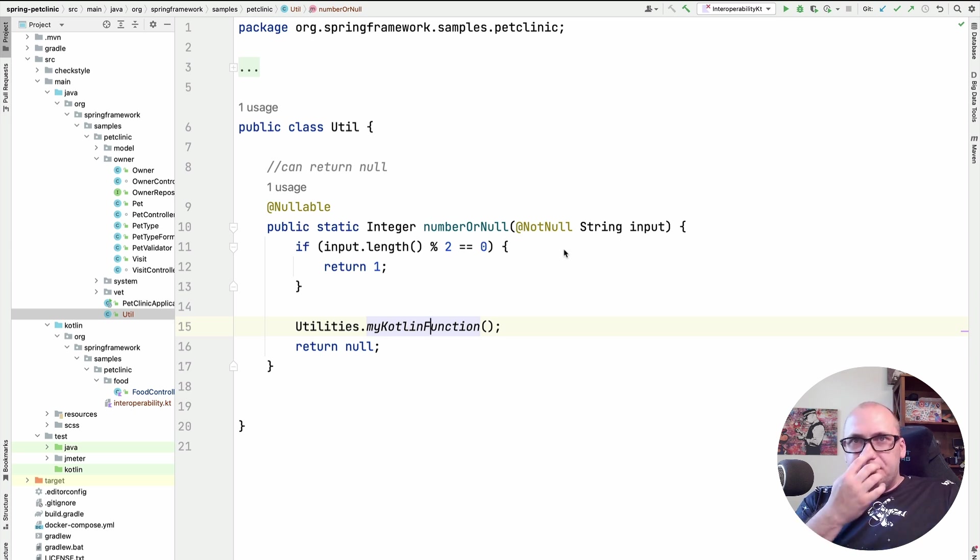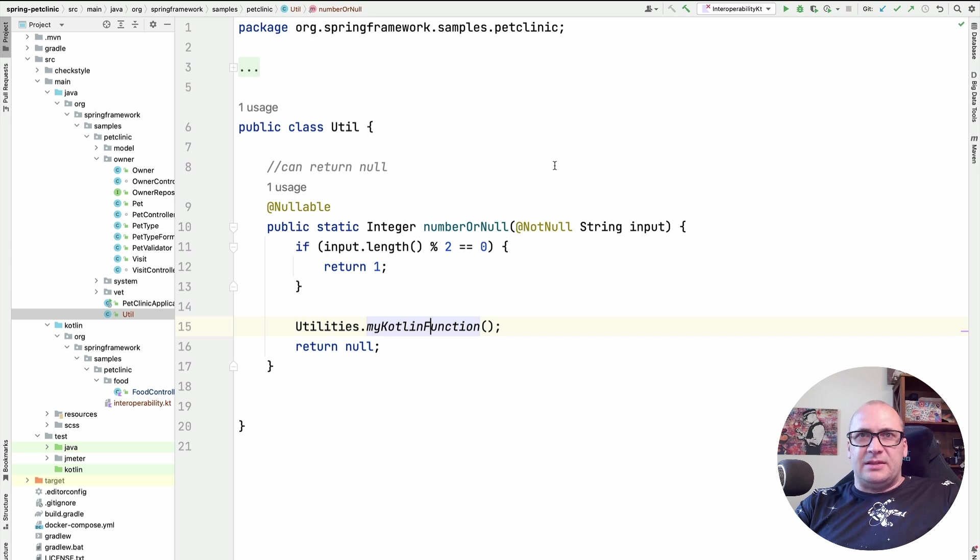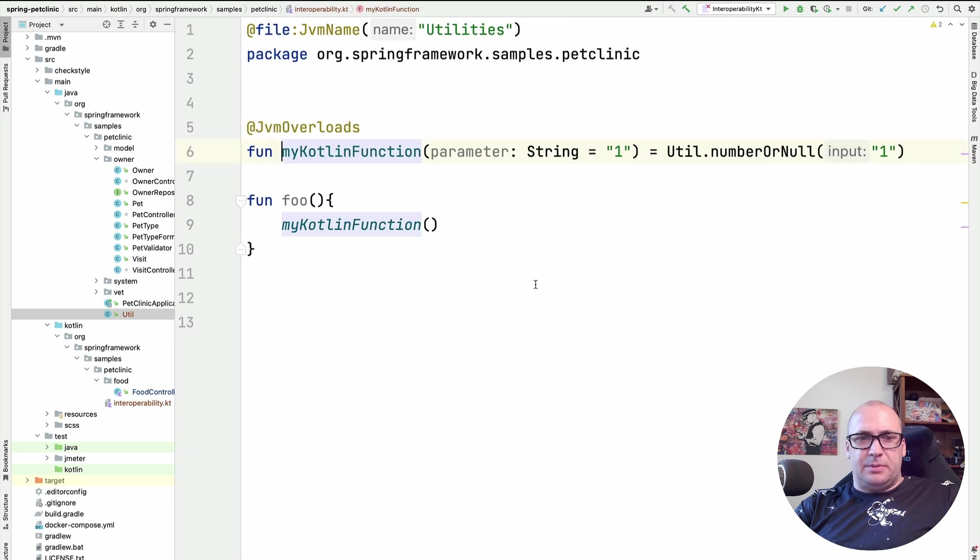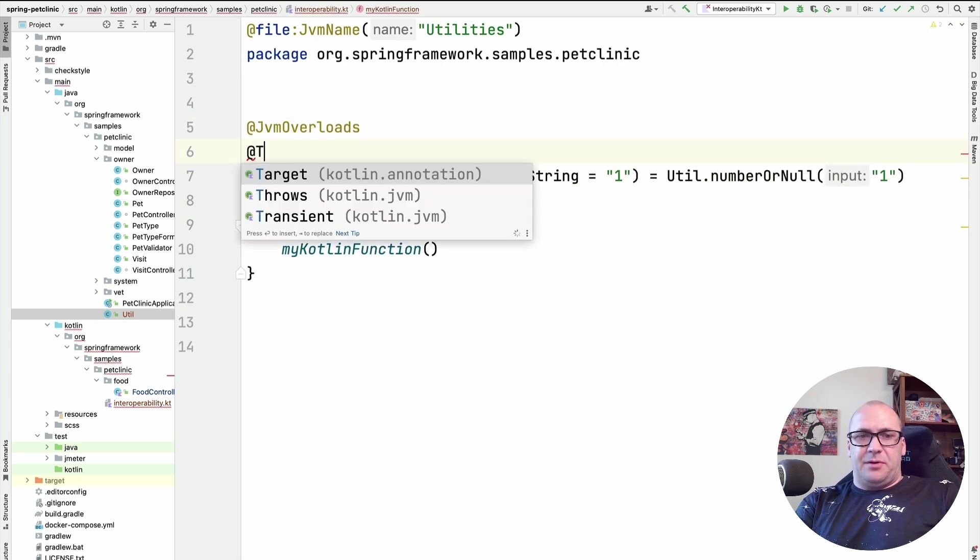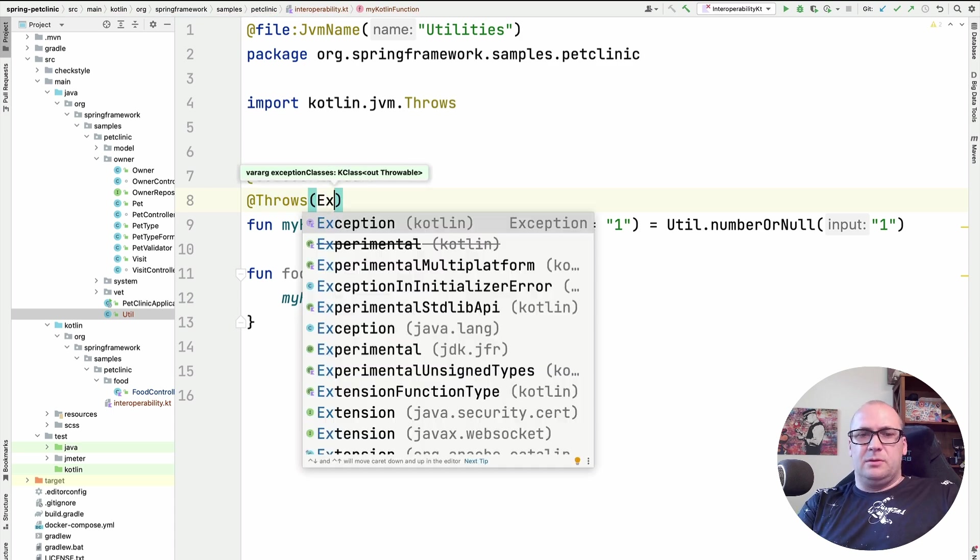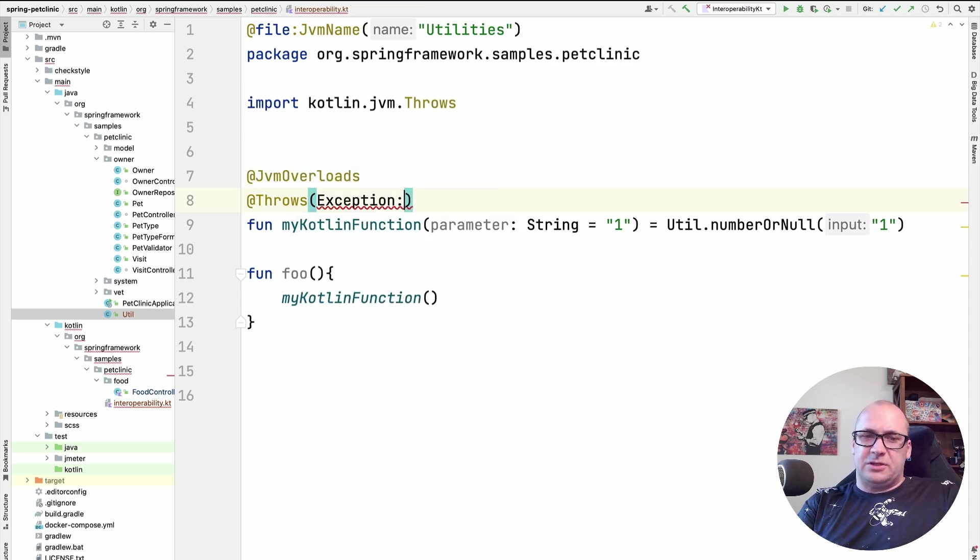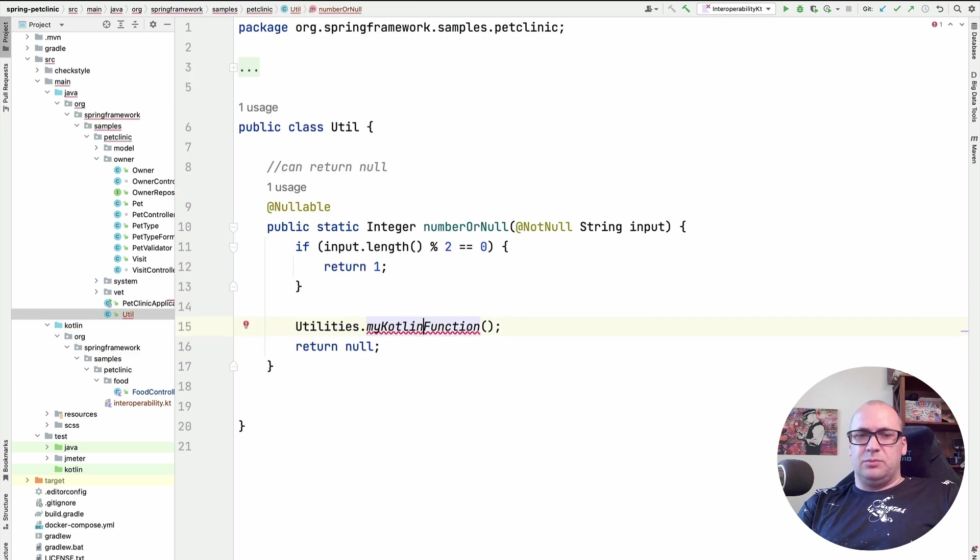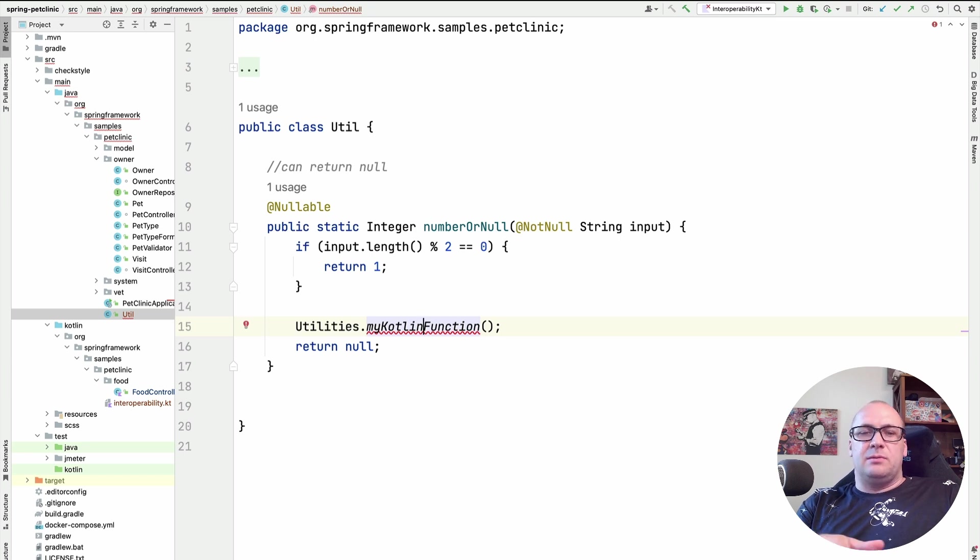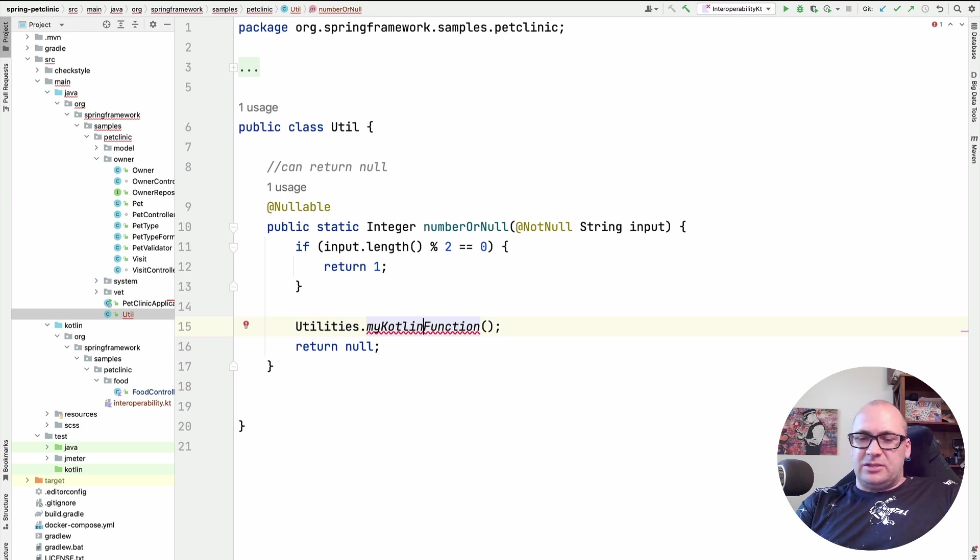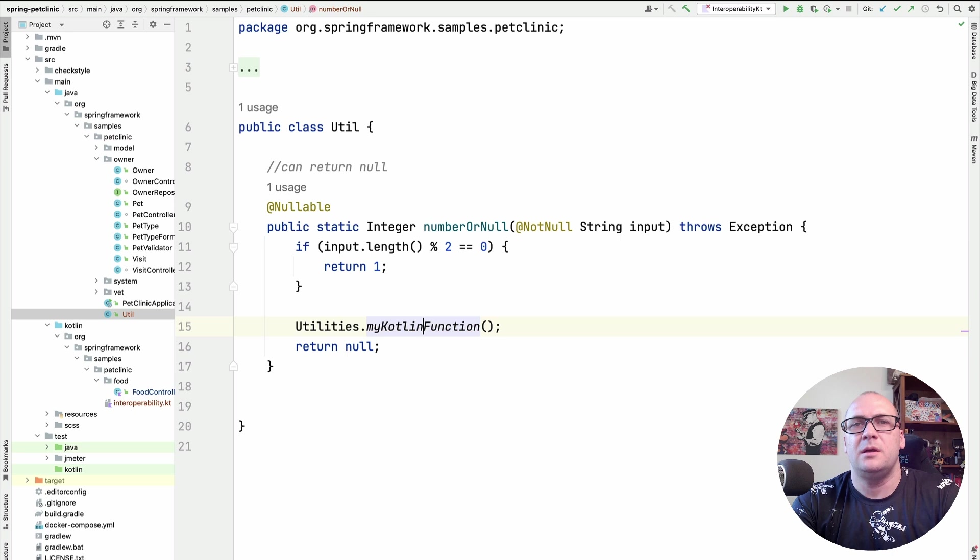For that, we can inform the compiler to generate the appropriate method signatures in the bytecode when compiling Kotlin functions. And this is made possible by adding the @Throws annotation to the function declaration. In this case, when we call the Kotlin function from Java, the compiler will see that there is a function call with a checked exception, and thus it needs to be handled properly.